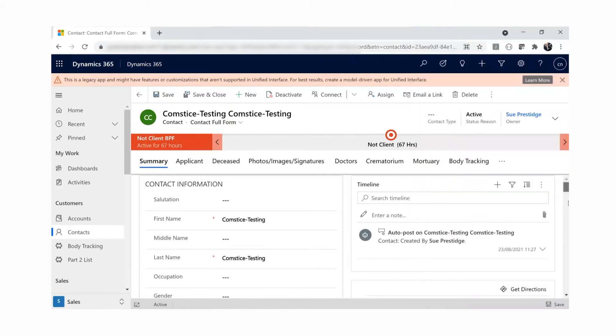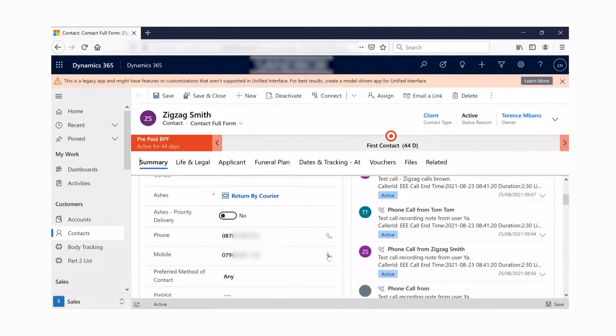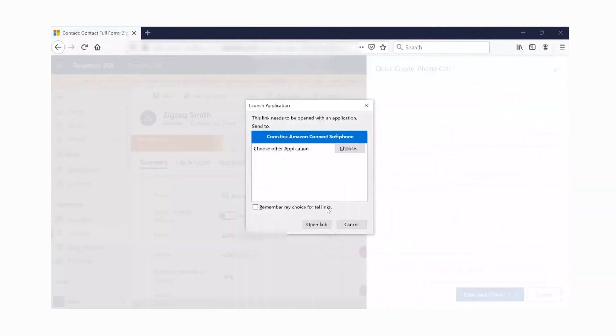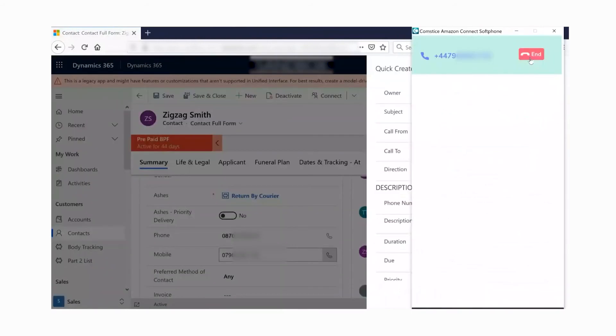If you need to call the number from your CRM contacts page, you can click on the phone icon and start the call. You can select Comstis Softphone in the pop-up and click on open link. Softphone will dial your number automatically.